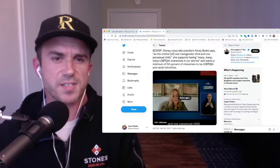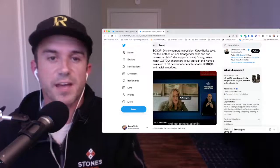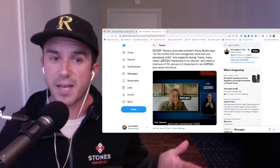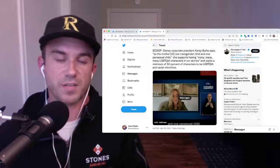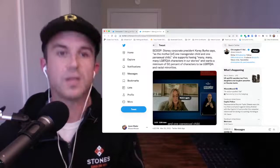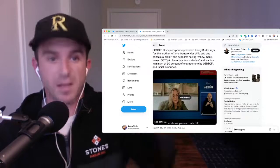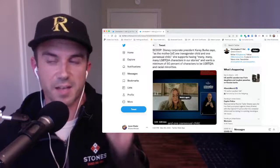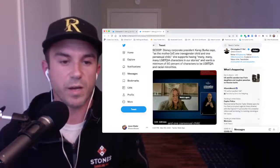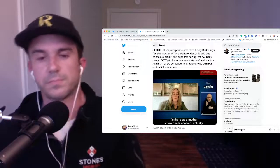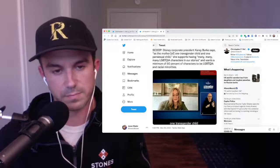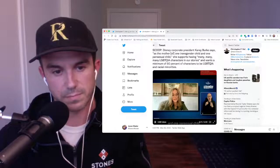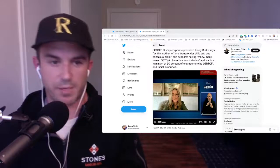And she says that as the mother of a transgender child and a pansexual child, and I'll have something to say about that in a second here, that she supports having many, many, many LGBTQIA characters in our stories and wants a minimum of 50% of characters to be alphabet soup, mafia, and racial minorities. So again, you have a corporate president for Disney saying that, yes, we are looking to purposefully put these kinds of characters in our story. So here's what she has to say. I'm here as a mother of two queer children, actually, one transgender child, and one pansexual child. And also as a leader, let me just, let me just go ahead and stop right there.